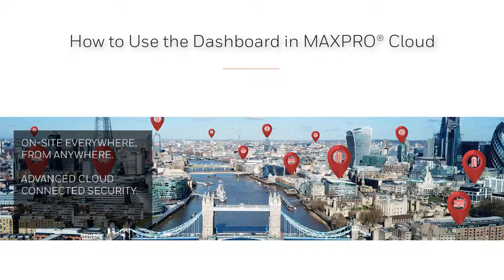Hello and welcome to the Honeywell MaxPro Cloud how-to video series. In this video, we're going to cover how to use the dashboard in MaxPro Cloud.